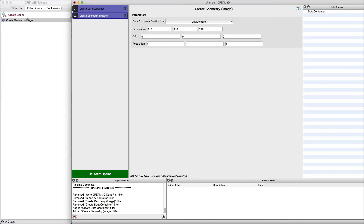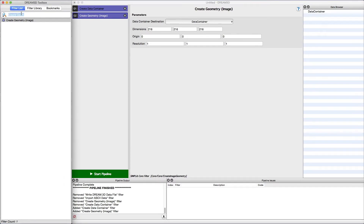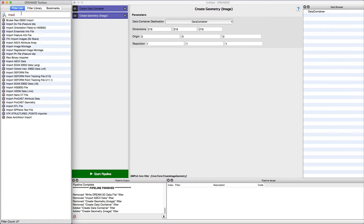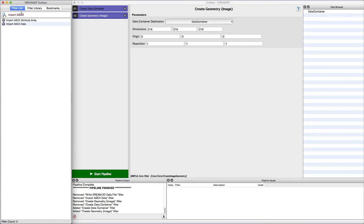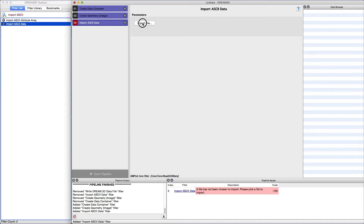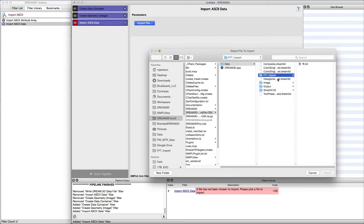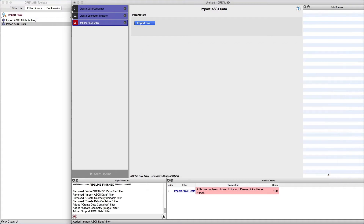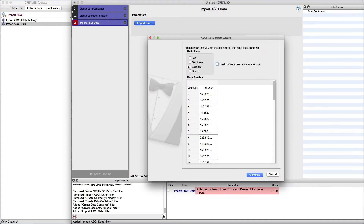Now that we have the preliminary setup, we can go ahead and add the Import ASCII Data Filter. After adding the filter, we need to select our file and allow the system to do an initial scan of the file. This may take a little bit for large files or slower computers. When complete, the first 50 lines of the file will be displayed in the table.